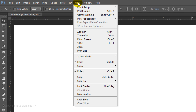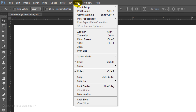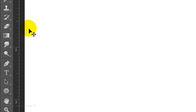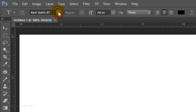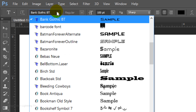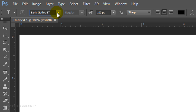Go to View and make sure Snap is not checked. Open your Horizontal Type Tool and pick a font. I'm using Bank Gothic. If you'd like to use it, I provided its link in the video description or project files. I'll make the point size 100, Sharp, Center Text, and Black for the color.